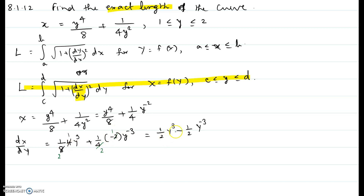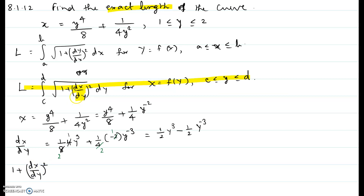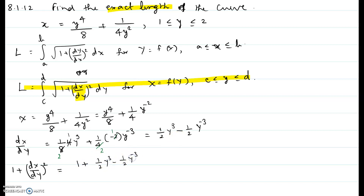So dx/dy equals one-half y cubed minus one-half y to the power negative 3. The expression inside the radical to integrate is 1 plus the square of this, which is 1 plus (one-half y cubed minus one-half y to the power negative 3) squared.